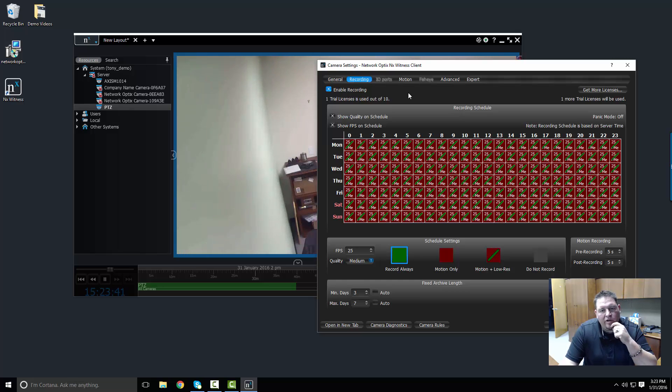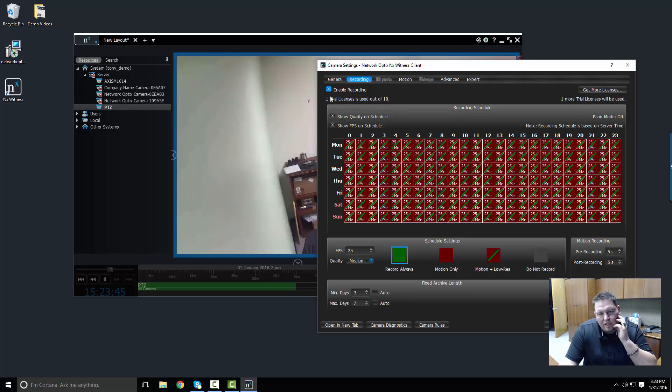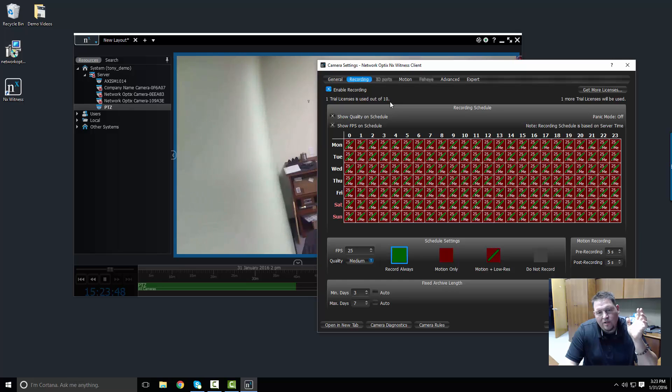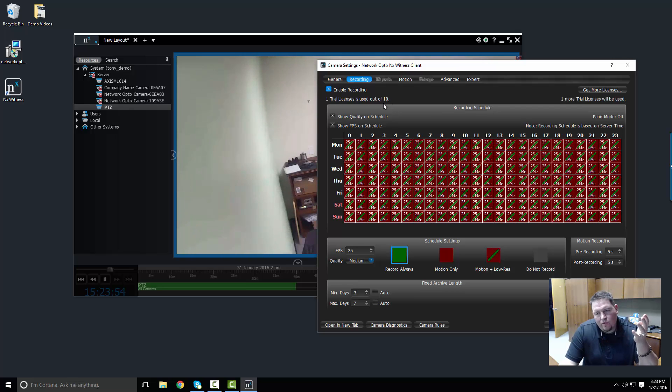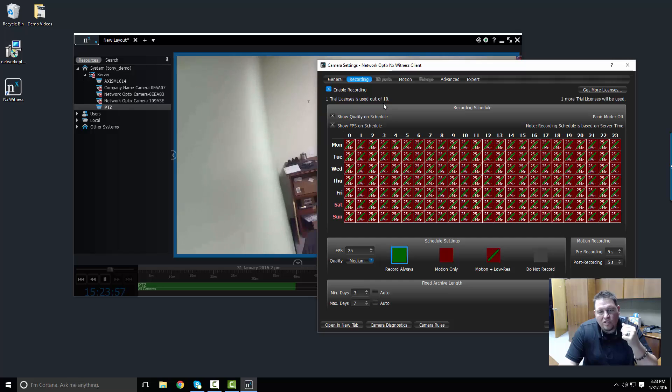That's our NX Witness Pro license. You can see the system tells you how many licenses you've used out of your total that you have right now. If you have a trial system, you're using a trial system, you get four licenses for 30 days. If you need more, just contact us at support.networkoptics.com.